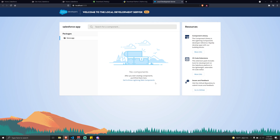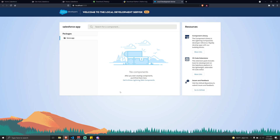I know it's been a bit of a technical video and my explanation might not have been the best, but with this we can finally begin to build Lightning Web Components. That will be the topic of the next video, where I'll actually demonstrate the creation of a Lightning Web Component and put everything together that we've installed. I'll see you guys in the next video, thank you for watching.